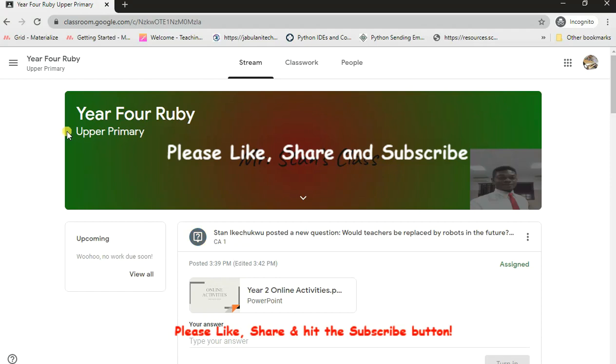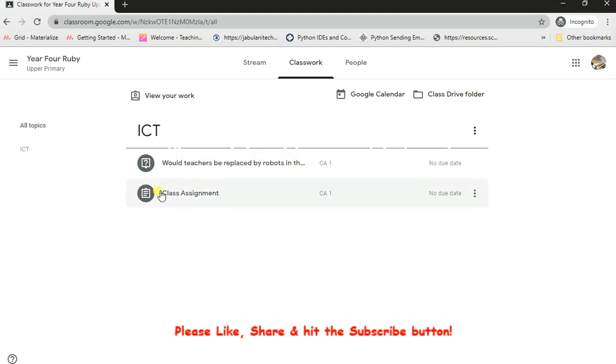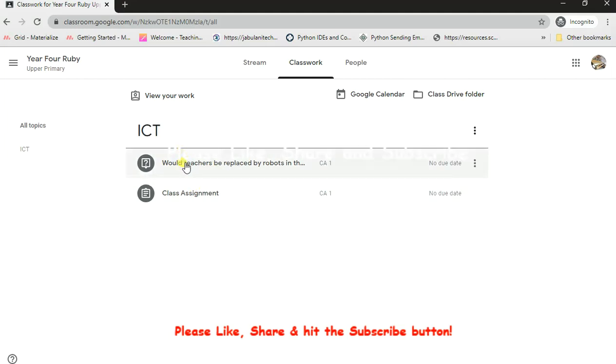It's loaded up. Now as soon as I'm in, I hit the classwork button. These options are shown. Now this shows that I've got two classwork or assignments waiting for me - one is class assignment, one is a question. Anyone you want to answer first, it's the same pattern. I'm going to click on this question here which says "Would teachers be replaced by robots." I'll click on the first question here.